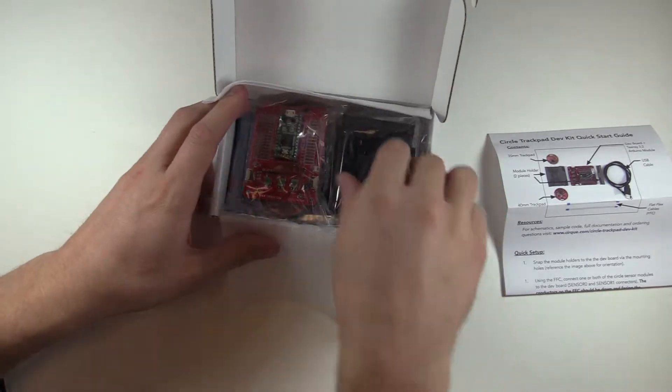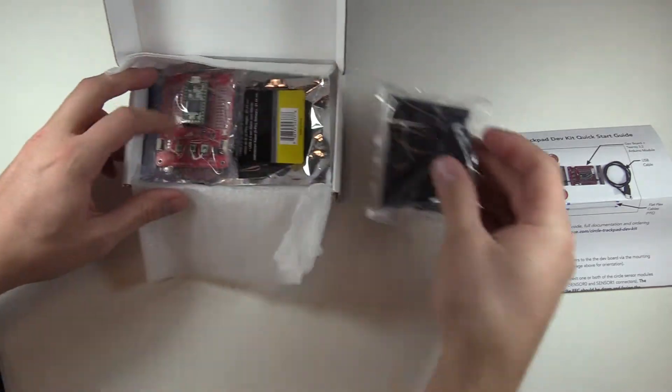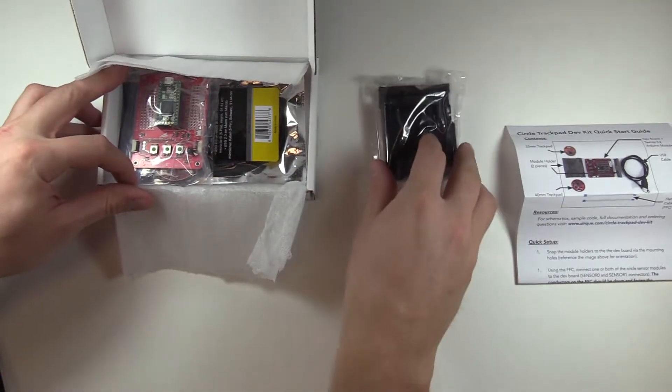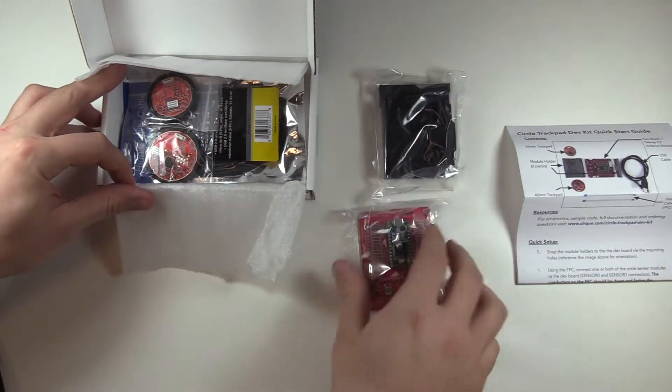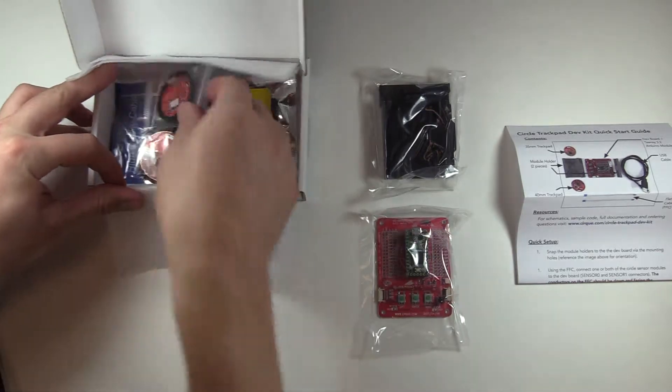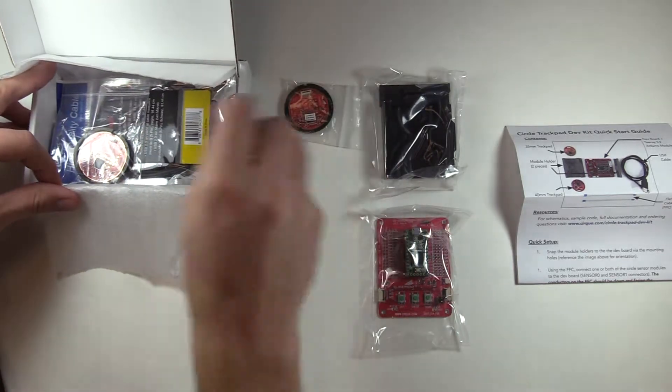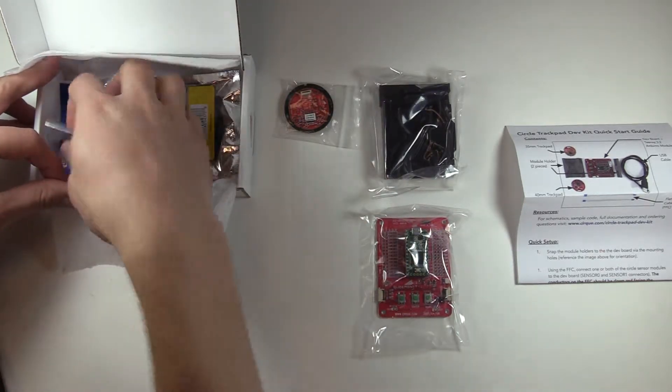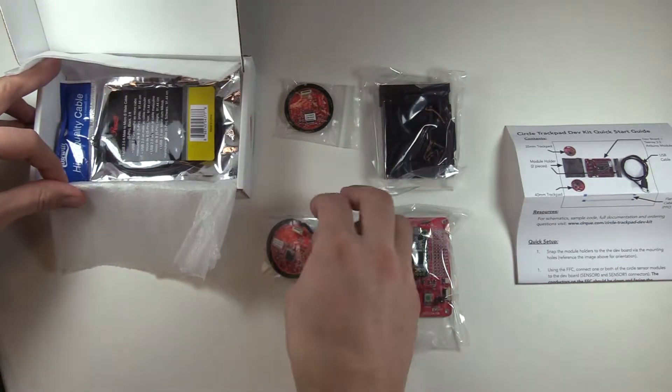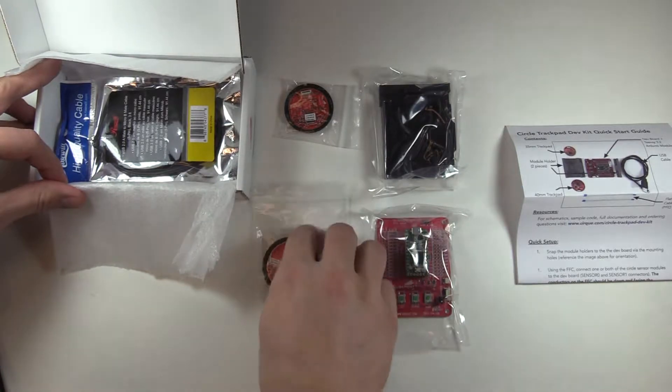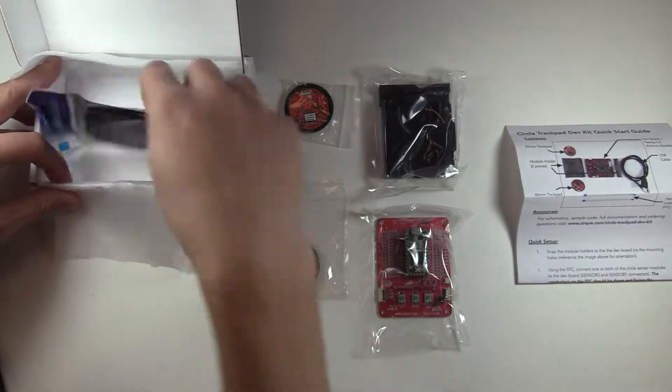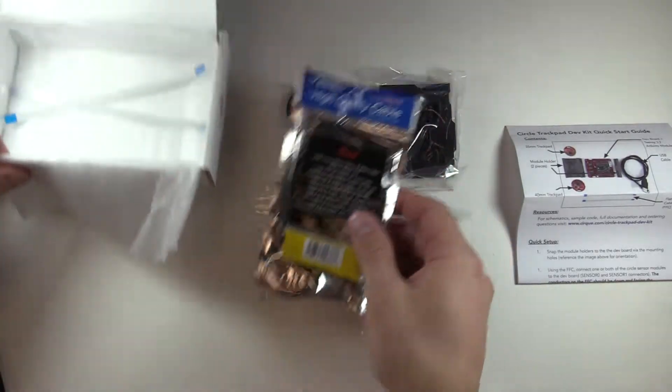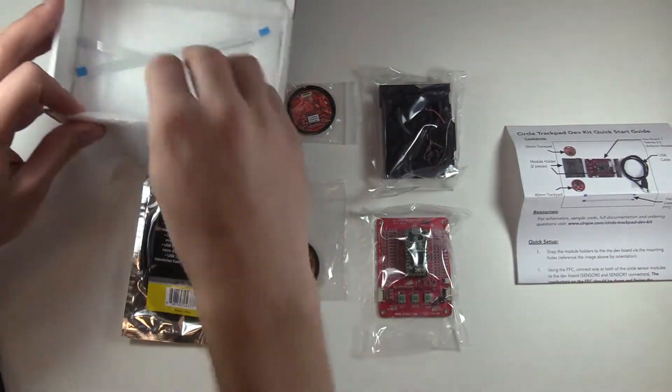First, the carrier trays, then the Arduino module dev board with Teensy 3.2, a 35mm trackpad, a 40mm trackpad, a USB cable, and two flex cables.